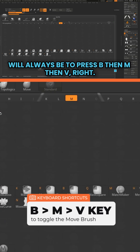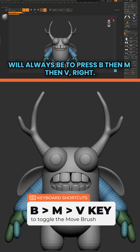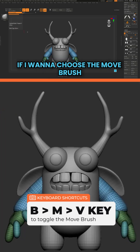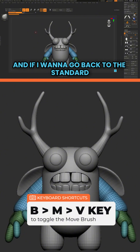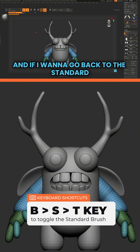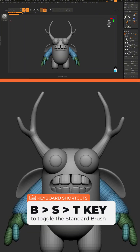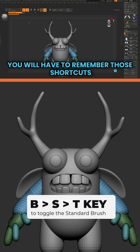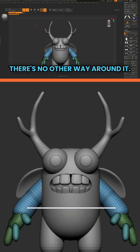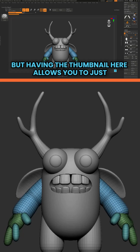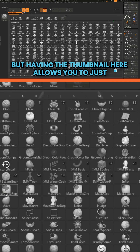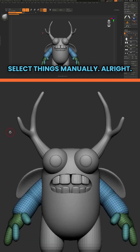I only have it here because I want to be able to know which brush I have selected. The easiest way will always be to press B, then M, then V if you want the Move brush, or B, S, T to go back to the Standard brush. You'll have to remember those shortcuts — there's no other way around it. But having the thumbnail here allows you to just select things manually.